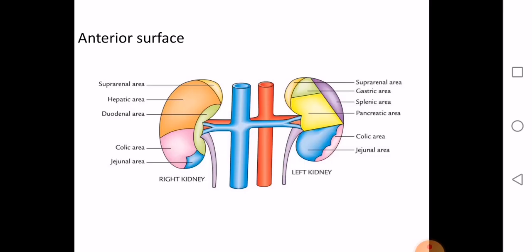The anterior relations differ for both kidneys, and this diagram is important — relations of the kidney can be asked as a short note or a diagram. They can specify the right or left kidney, so you must be thorough with the anterior relations.